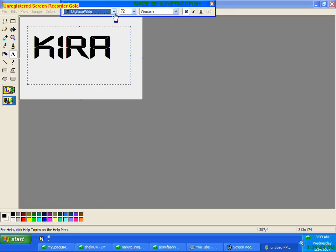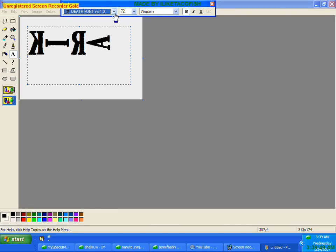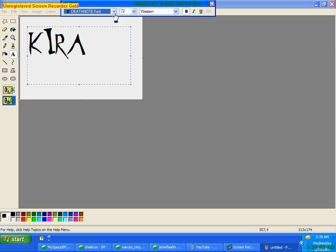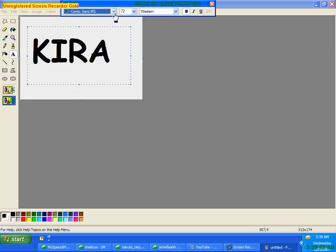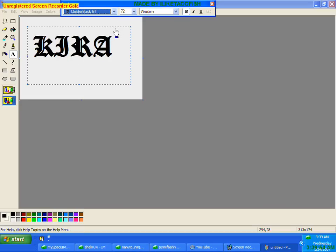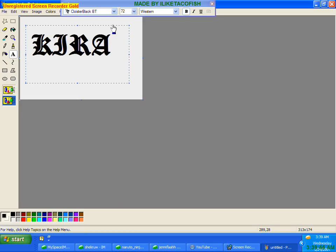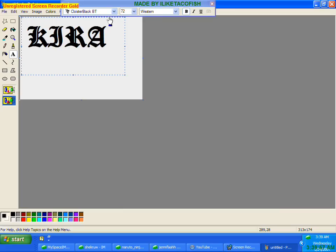But I also have this Death Note and this Death Note, so I'm going to go back to Cluster Black BT, and I'm going to center it down as good as possible.